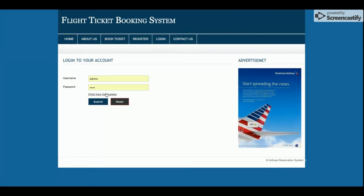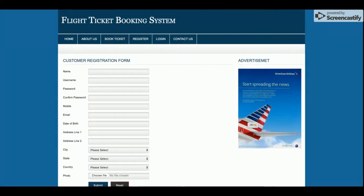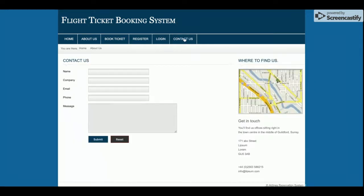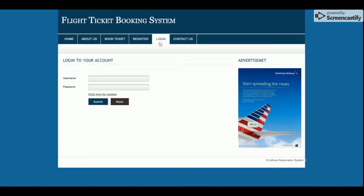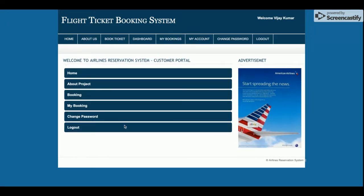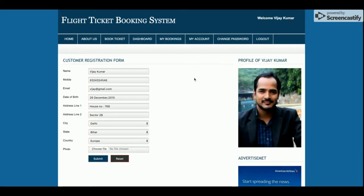This is the login page, from where the customer will be able to log in. If a customer doesn't have a user ID and password, they can register from this page. This is the contact page from where the customer can enter their details and submit. Once I log in, the control will be redirected to the customer dashboard. You can see this is the customer dashboard, where the customer can book tickets, see booking history, update account details, and change their password.